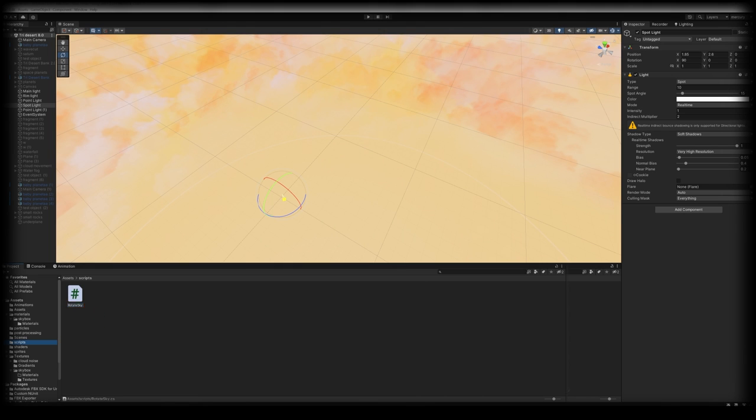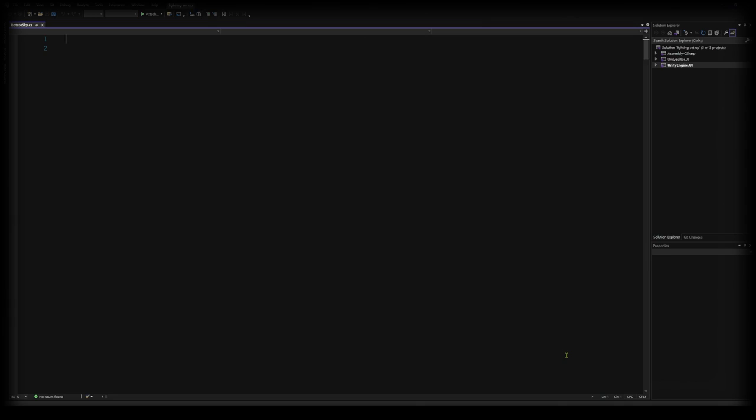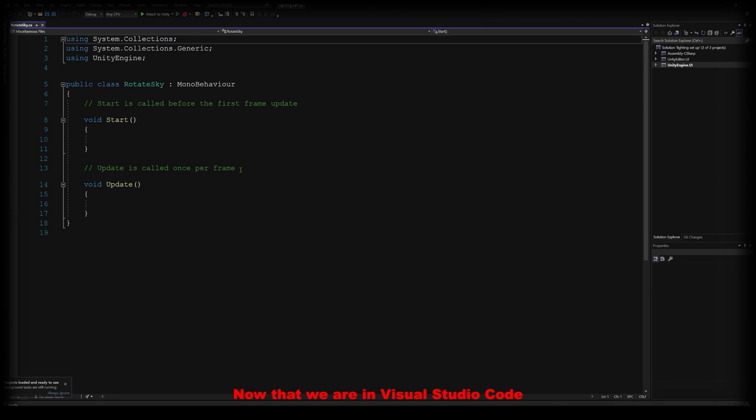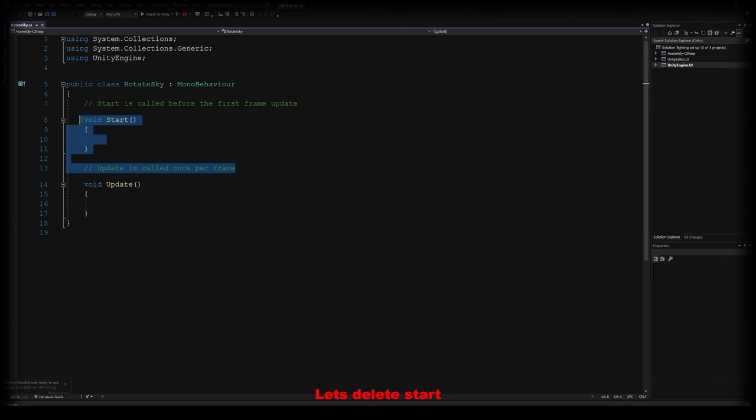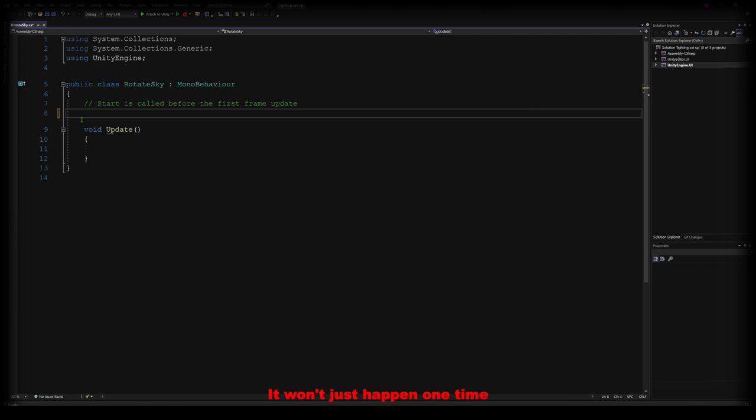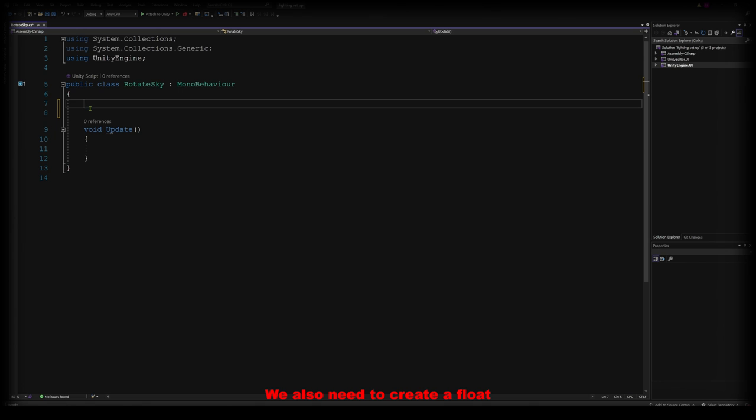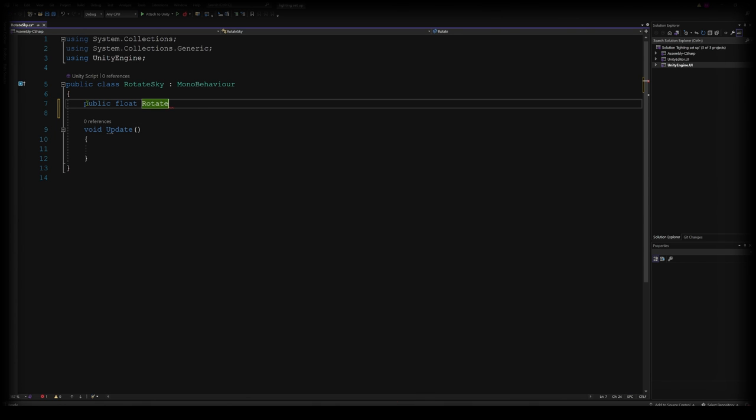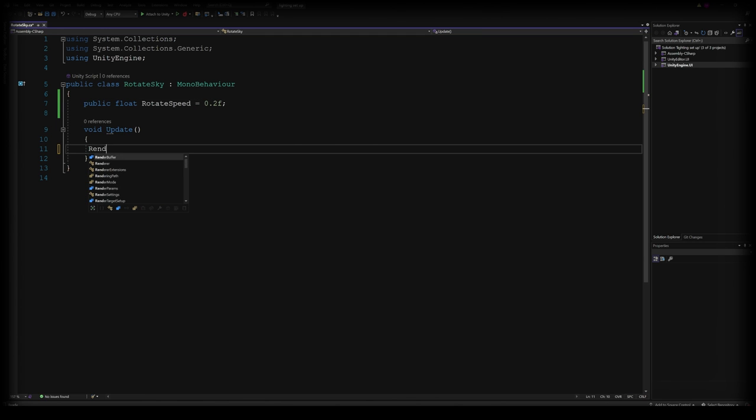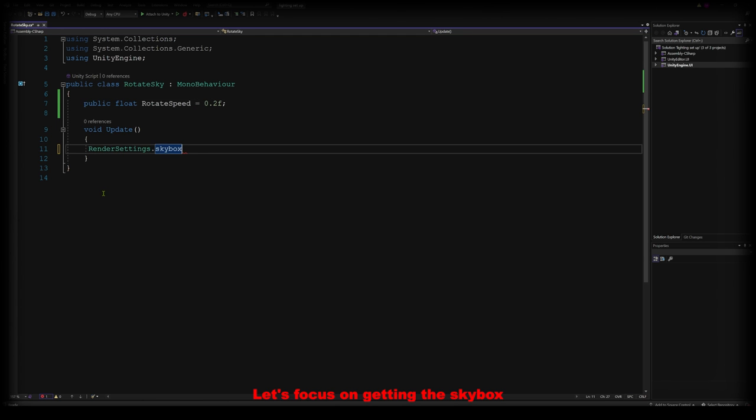So let's create, we're in Visual Studio Code. Let's delete Start as this will be a continuous movement. It won't just happen one time when we press play. We also need to create a float that we can change in the Unity editor. With that done, let's focus on getting the skybox to rotate.